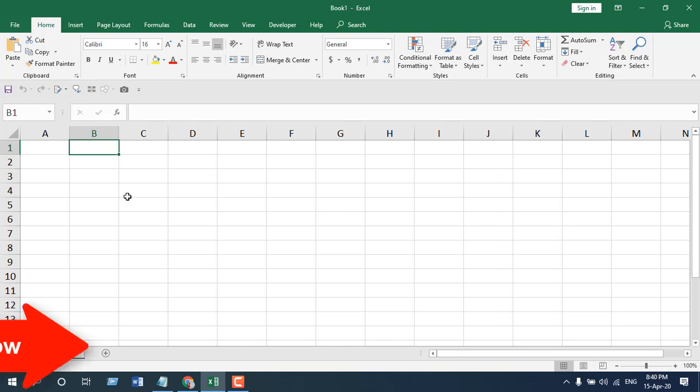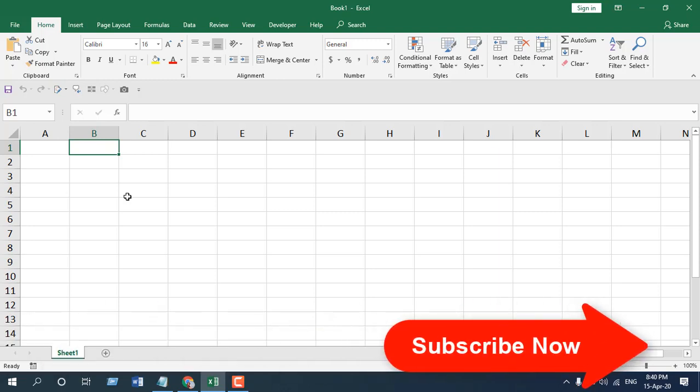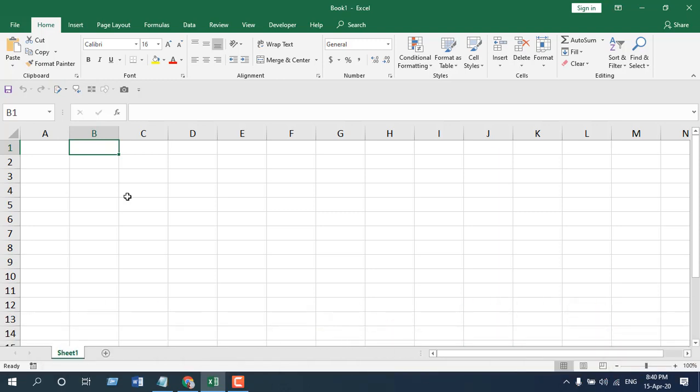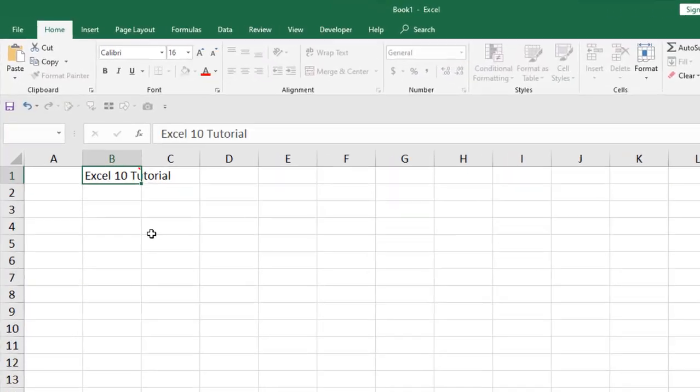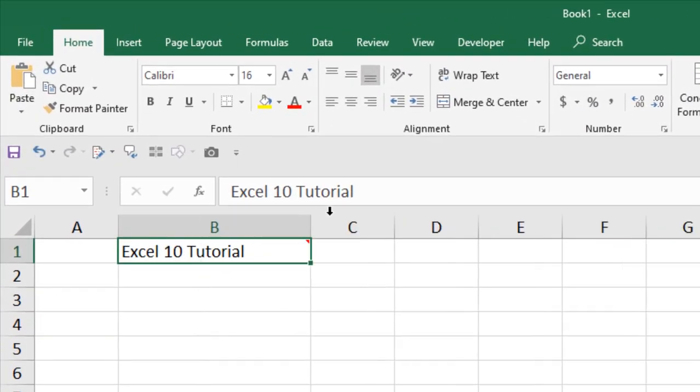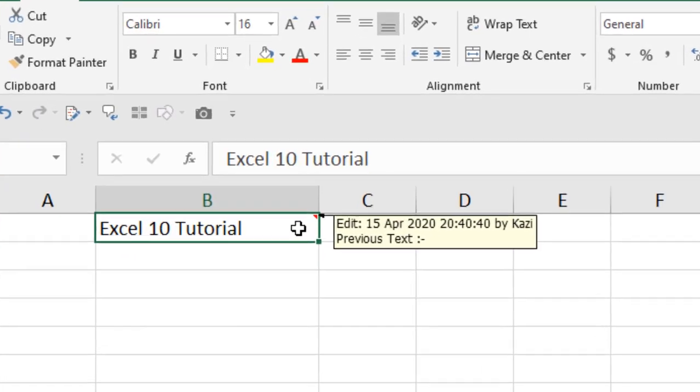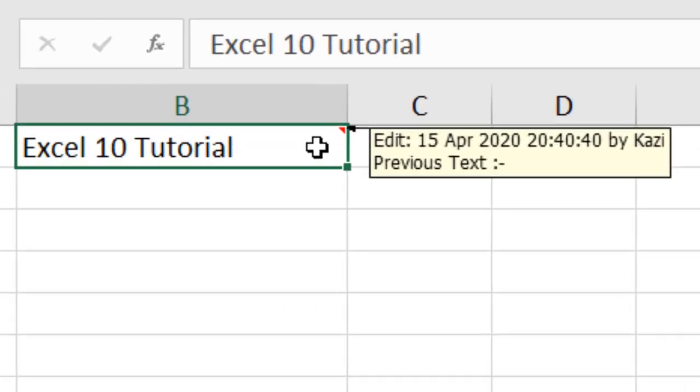So let's test it. If I write here and press Enter, you can see this red icon - we have a comment icon here. If I hover here, you can see the changes has been tracked here: the edit, and then the date, time, and by whom - that means the author name - and the previous text. If I have any previous text, it would be here.